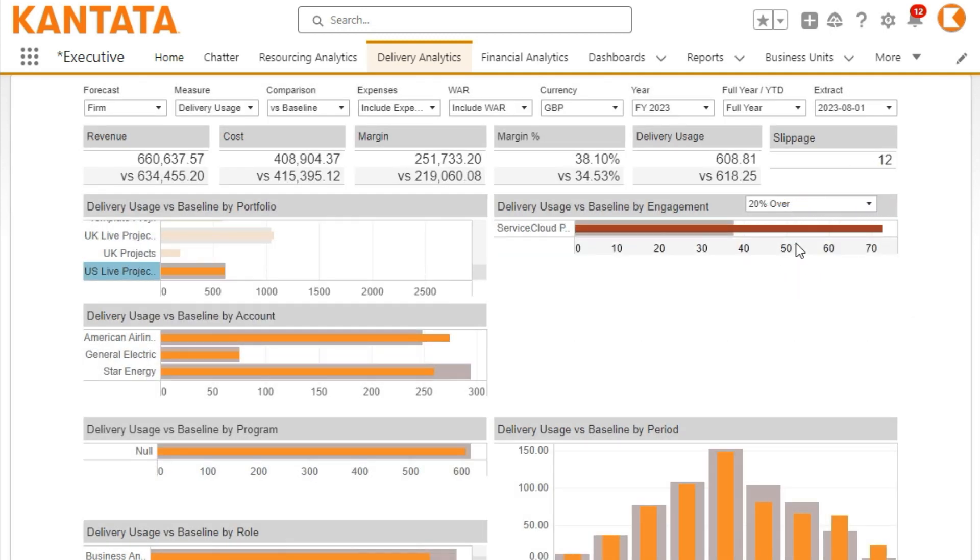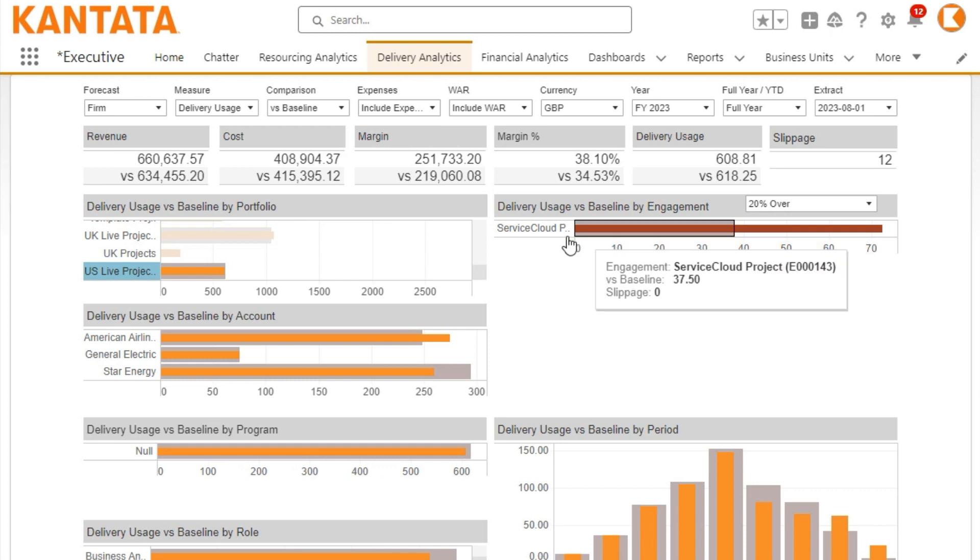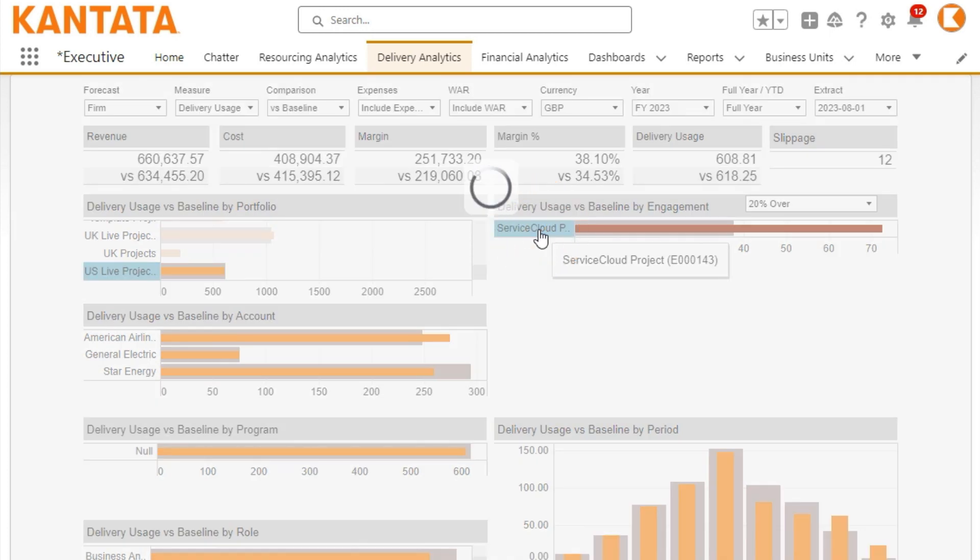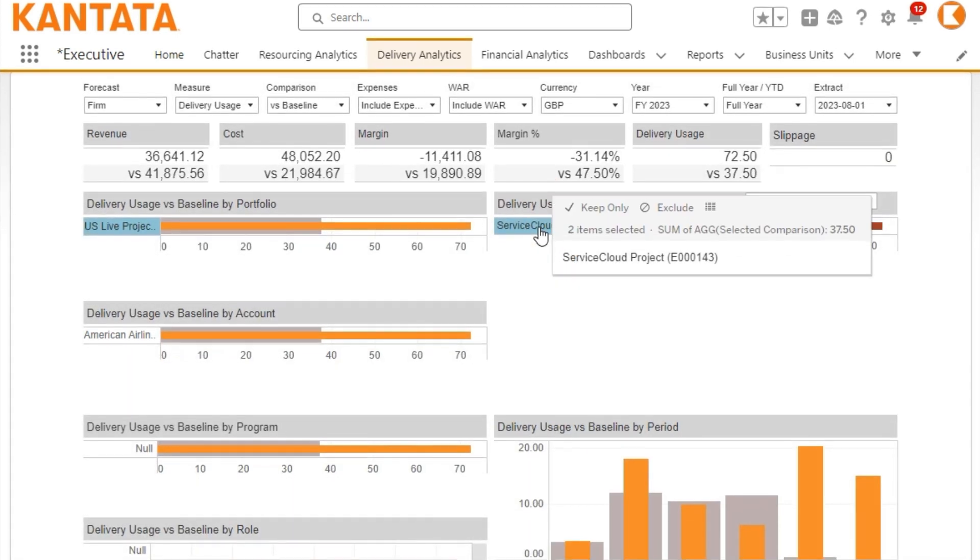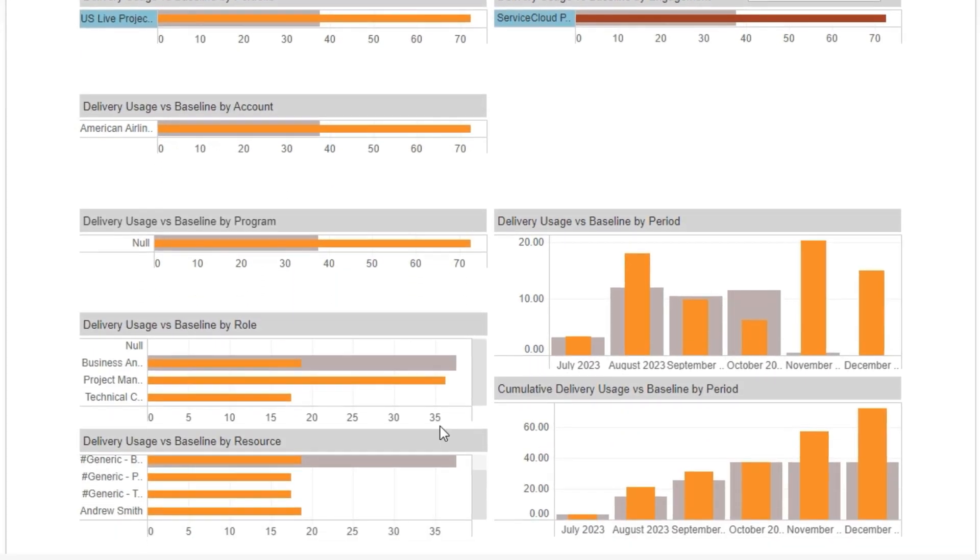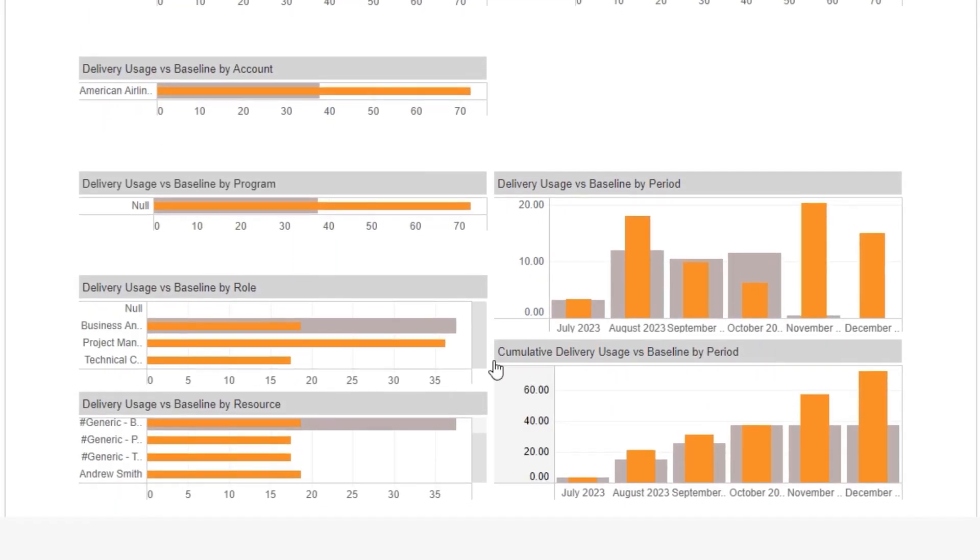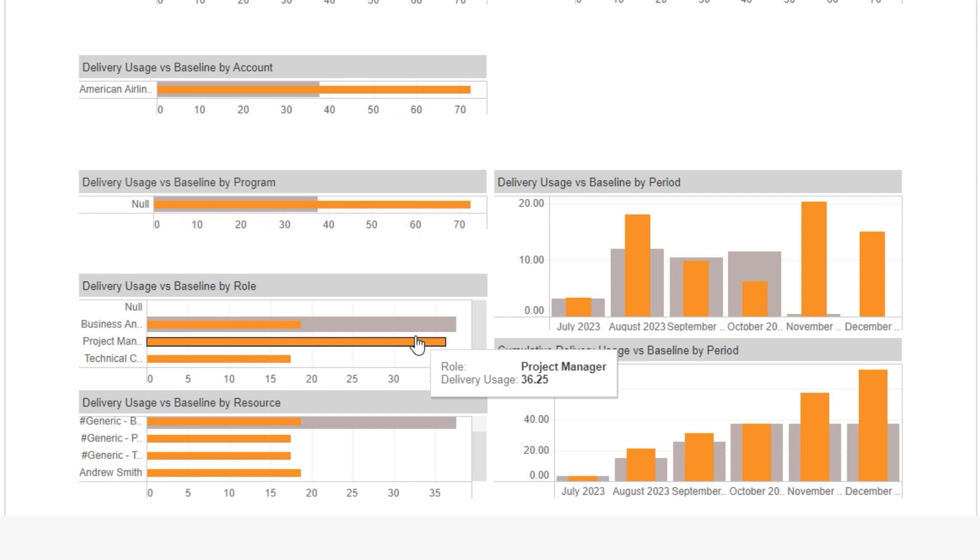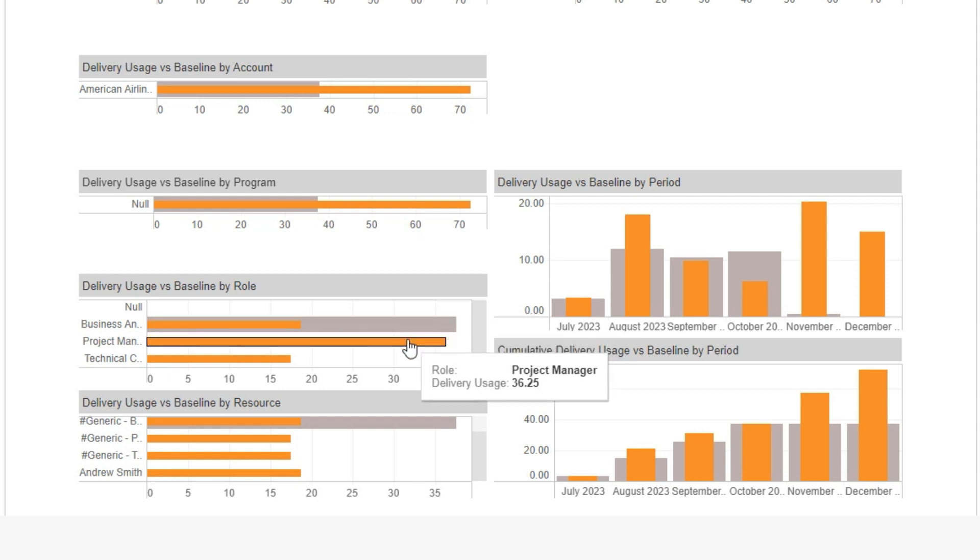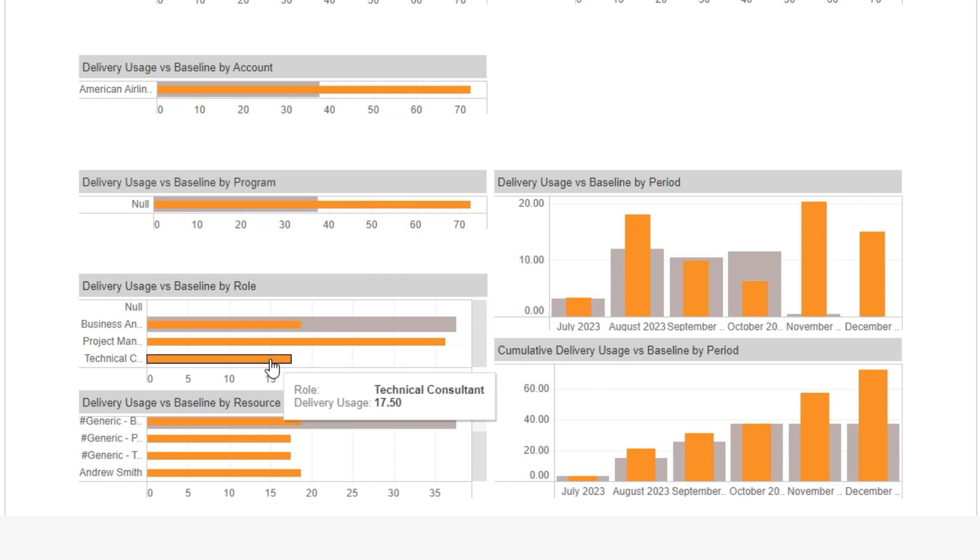There's one project which is more than 20% over budget, so you can drill into the detailed resourcing forecast. Looking at the breakdown by role, it seems that this project was originally just for business analysis, but now there's a project manager and technical consultant involved as well.